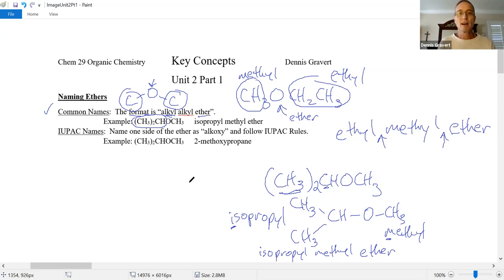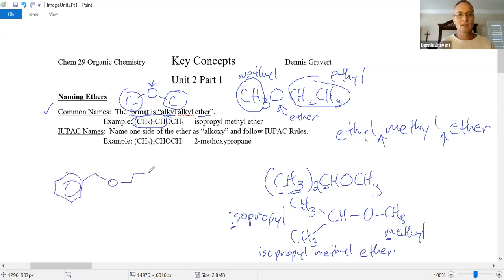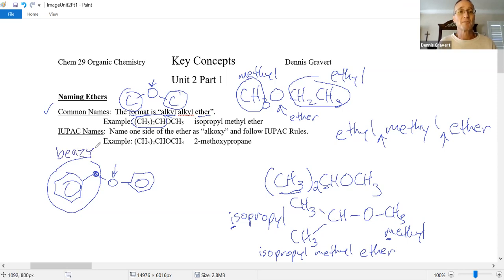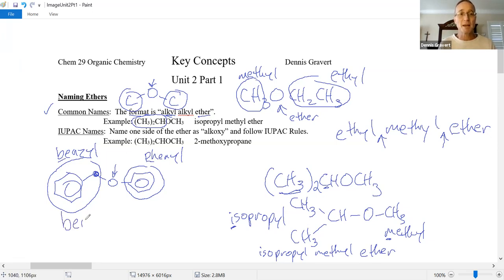What about phenyl and benzyl? There's the ether oxygen — it's linked to a carbon that's also linked to the benzene ring. You'll remember from a previous video that that's the benzyl group. If you have a normal benzene ring without that extra CH2, it's not called benzyl, it's called phenyl. Alphabetizing: the P comes after the B, so this is benzyl phenyl ether.